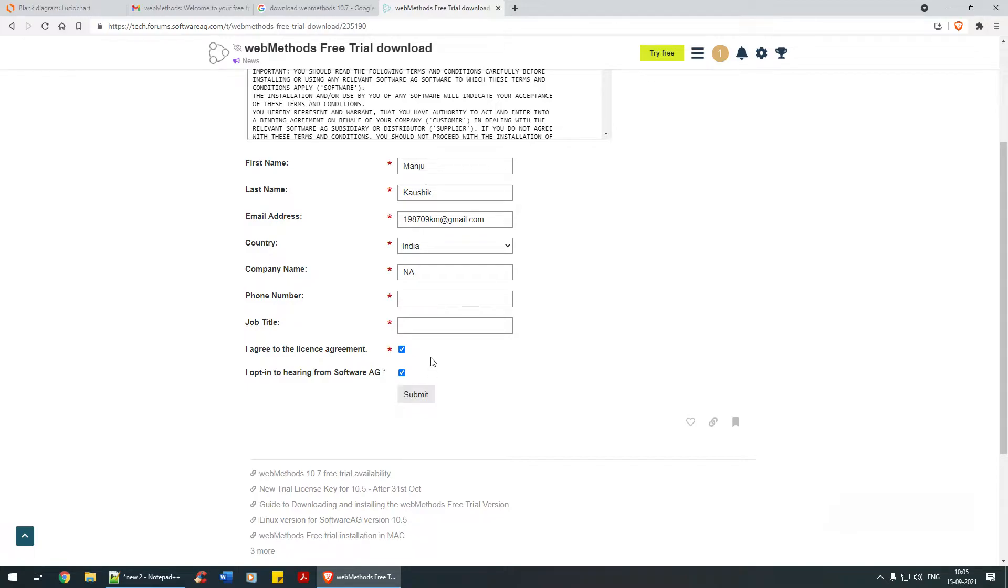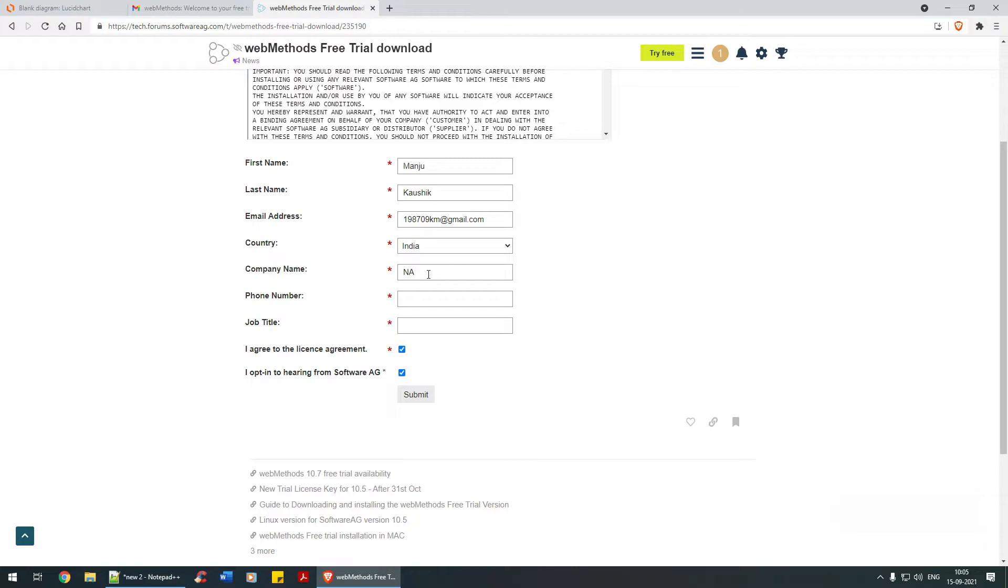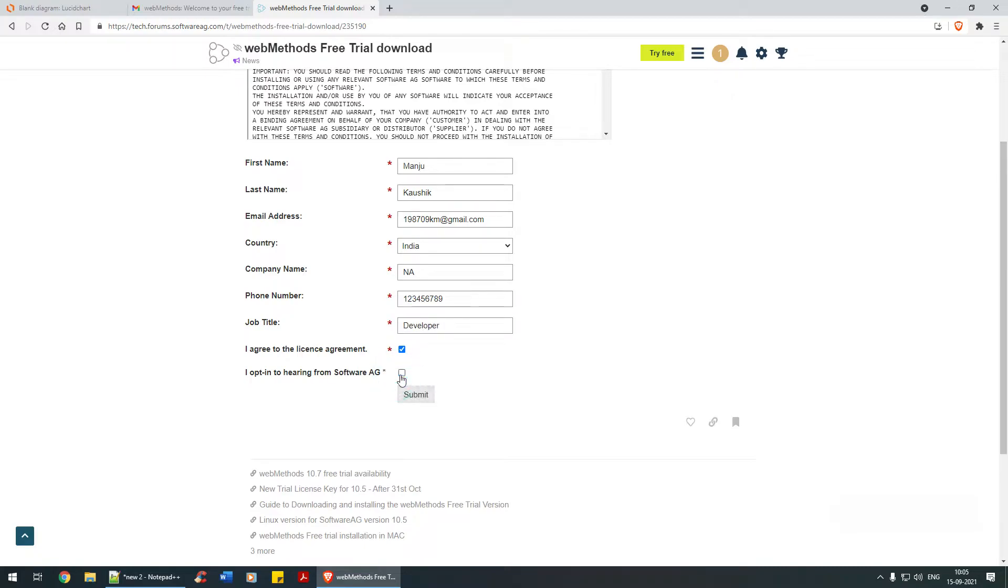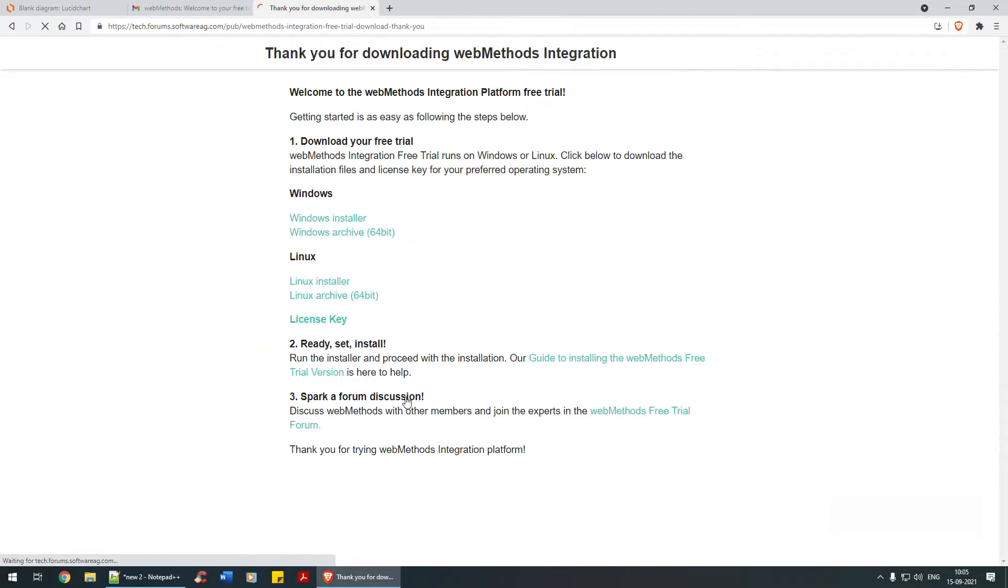You should receive an email to your registered address to download the software. I'll show you - let me click on the Submit button, and there you go.